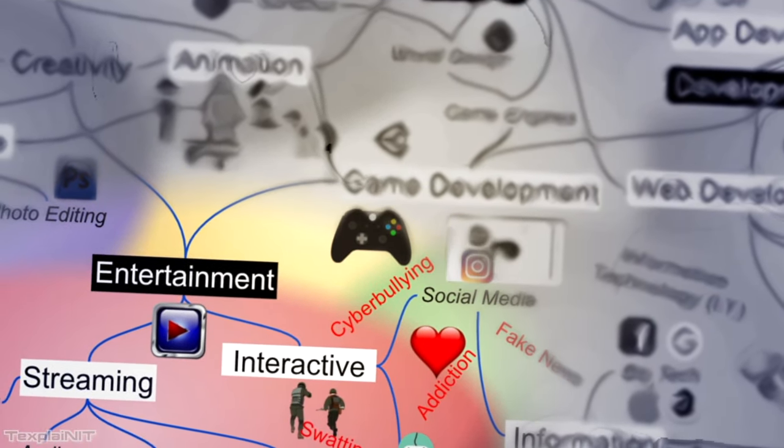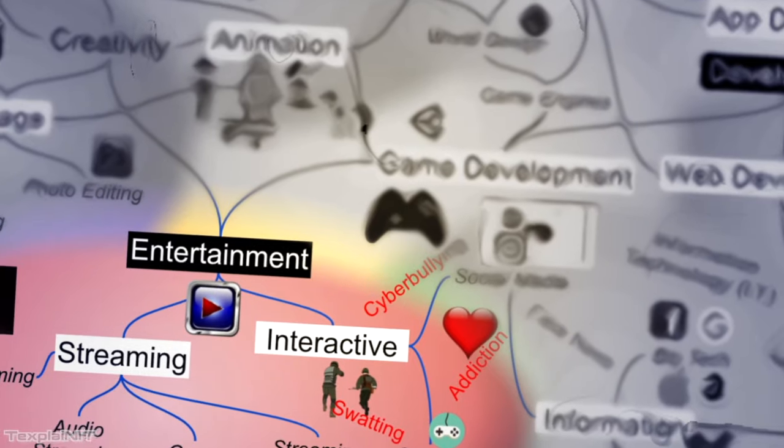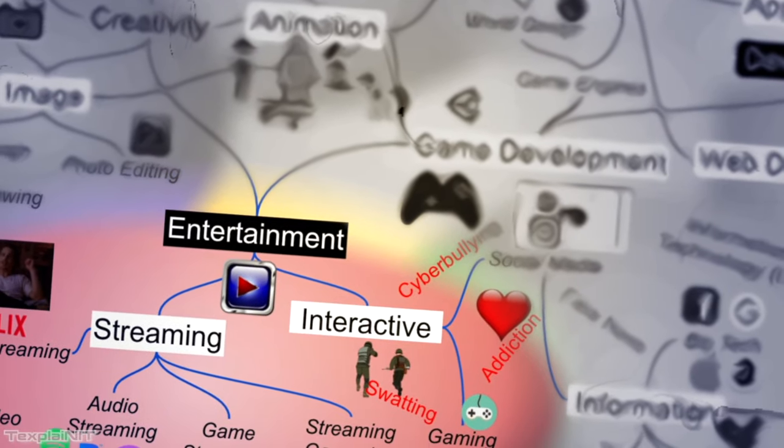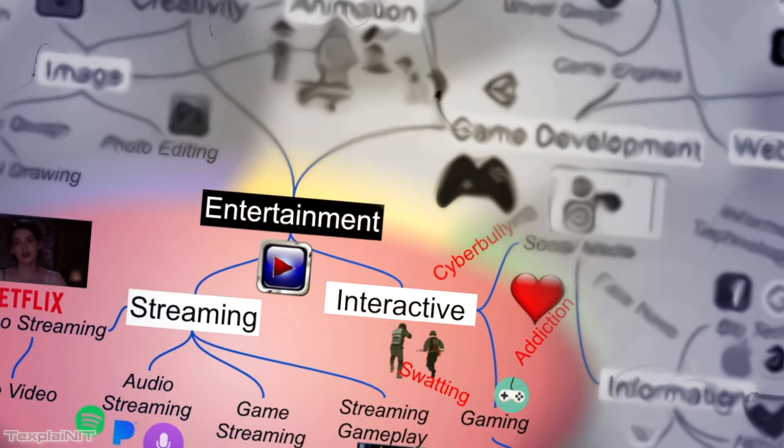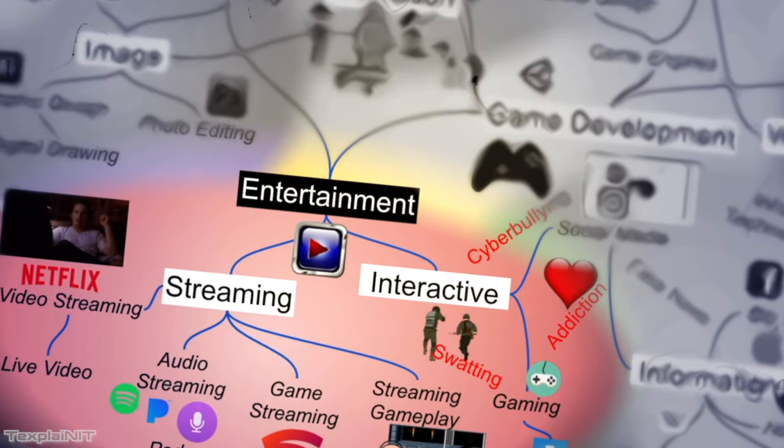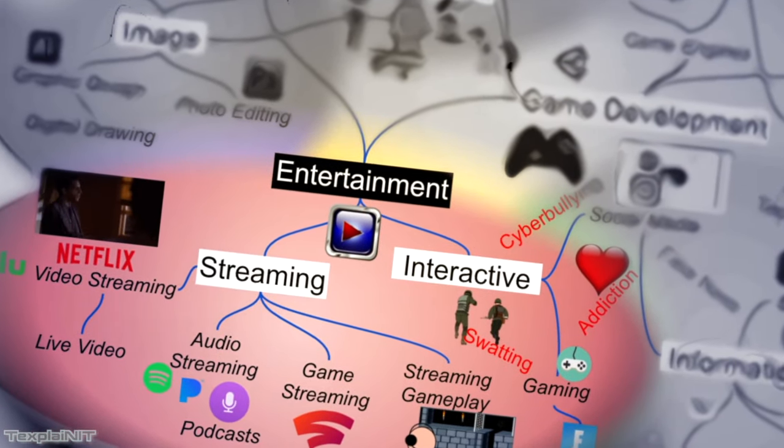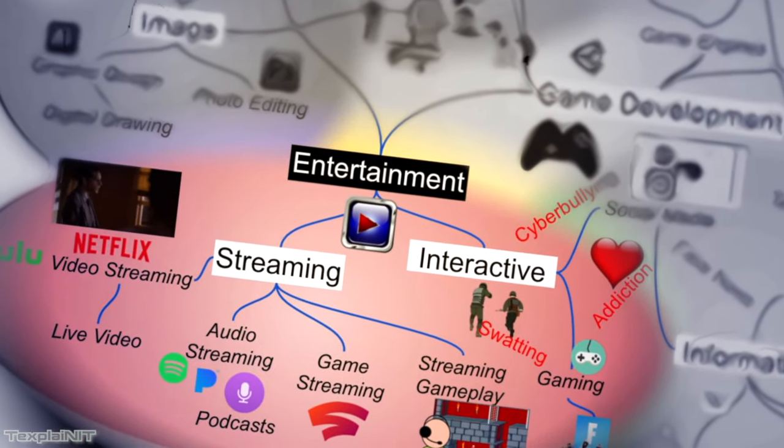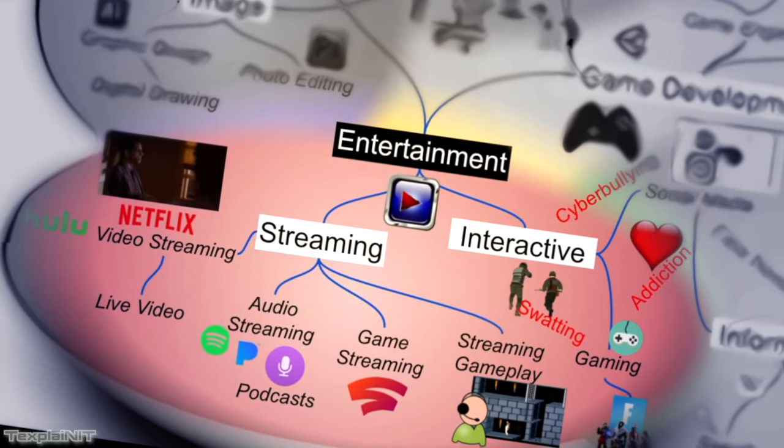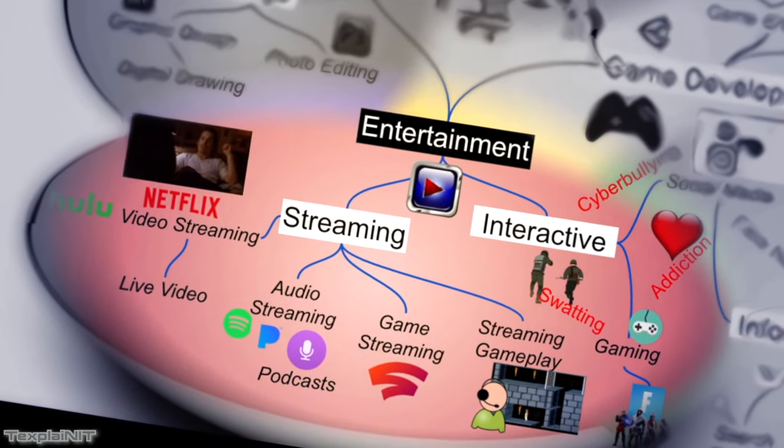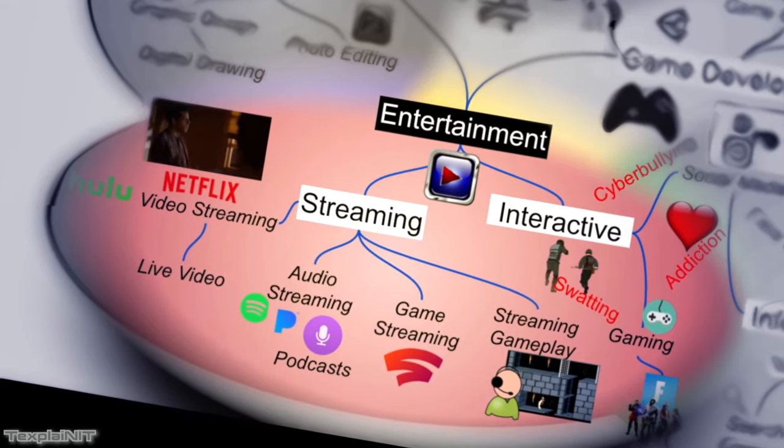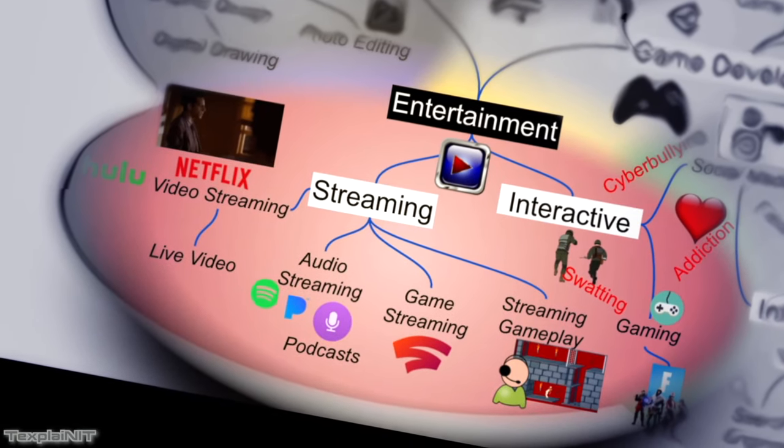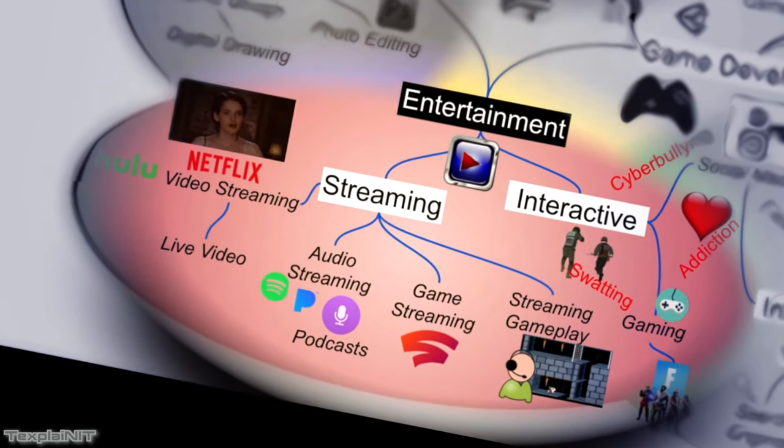but we're moving into the entertainment field, which I broke into two parts. Interactive, where the user is actively partaking in the game or tool, and streaming, which represents audio content like Pandora, video content like Netflix, or even gaming content like Stadia now, all streaming to your digital device.